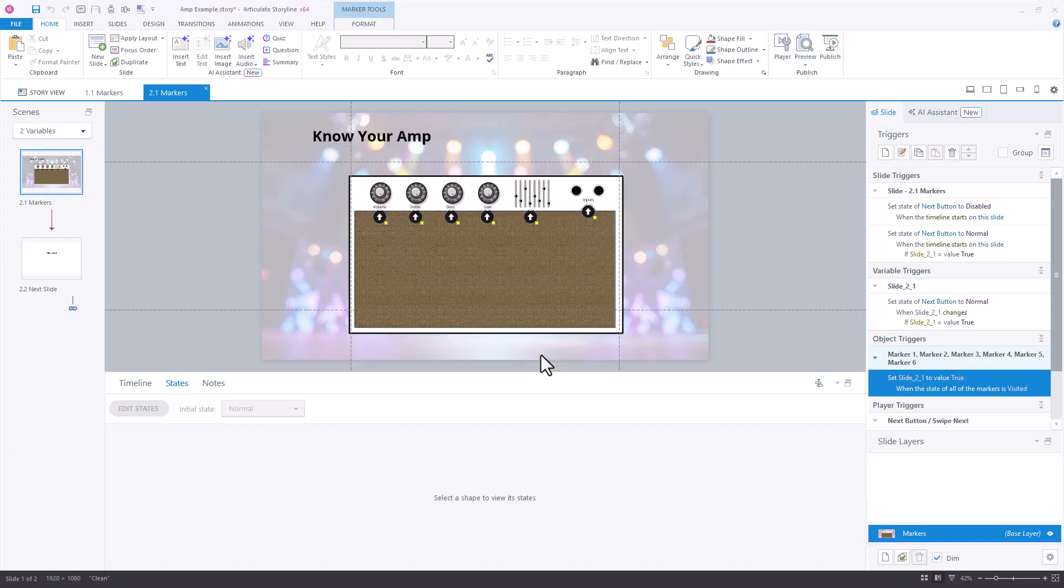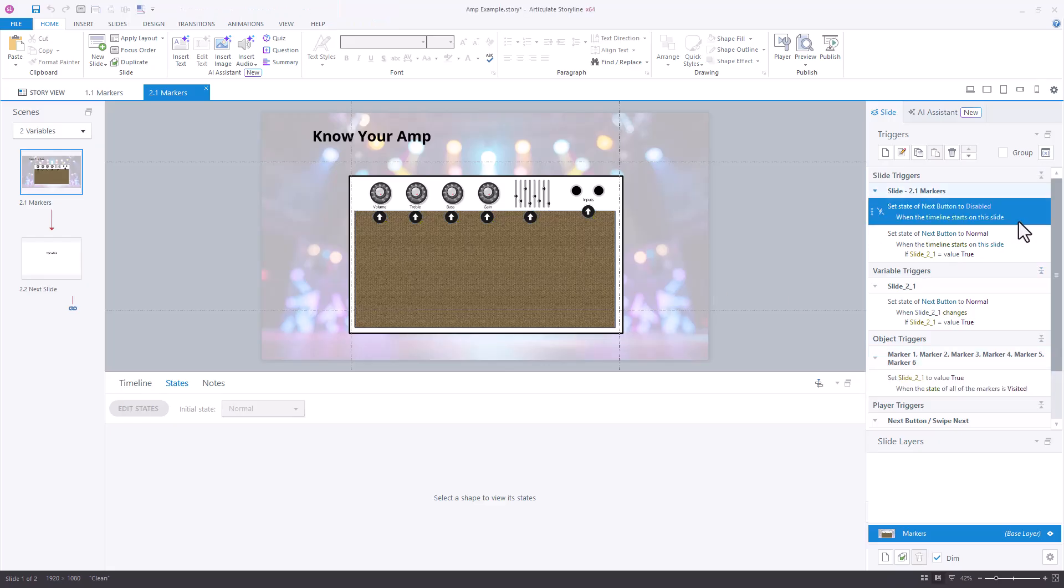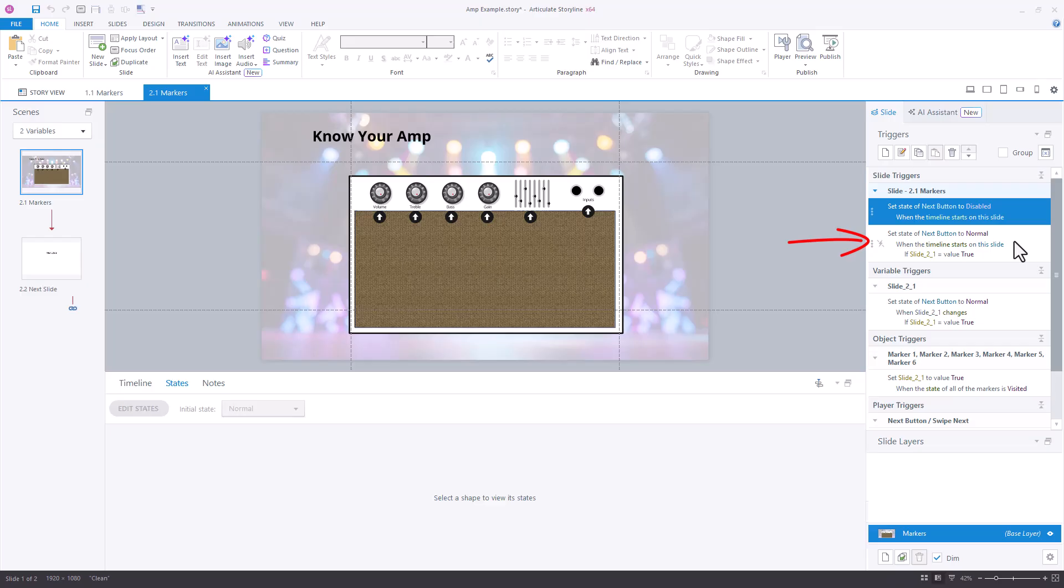So very similar in that process, we have in here, set the next button to disabled at the timeline beginning, and also set the state of the next button to normal. This time though, when the timeline starts, if the value is true,